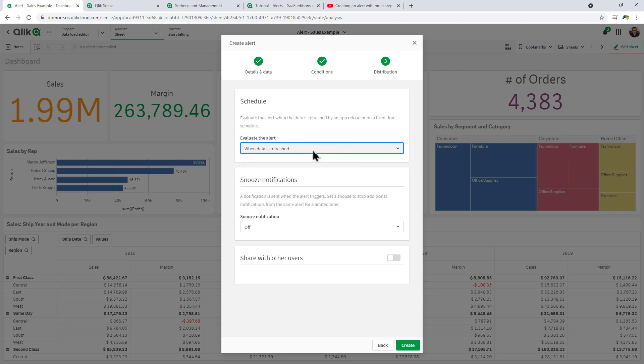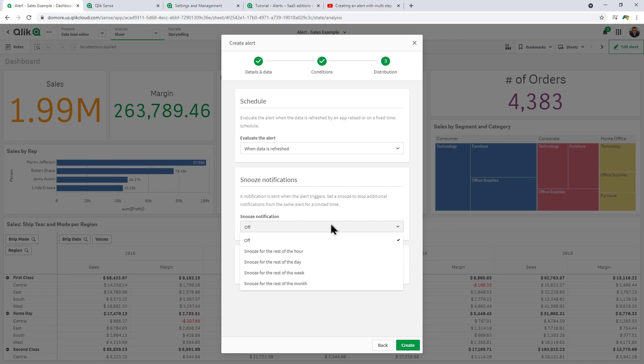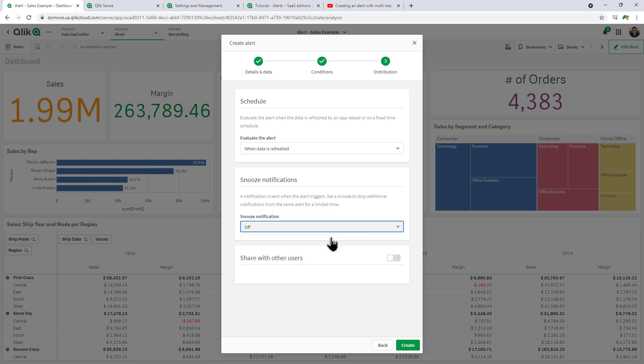Snooze notification: you could choose to have additional alerts, for example if you have multiple reloads throughout the day and you only want to be alerted that one time, you can say snooze notification for the rest of the hour, rest of the day, etc. In this case we're just going to leave it as off.